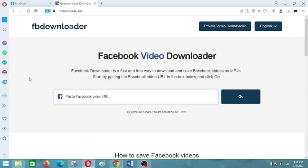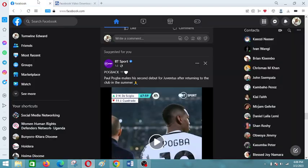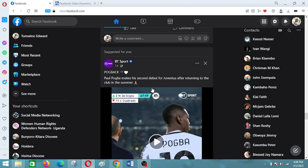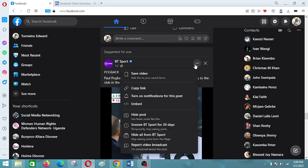To download a video from Facebook using FB Downloader, first go to Facebook and identify the video you want to download. Click on the three dotted lines and then click Copy Link to copy the link of the video you want to download.